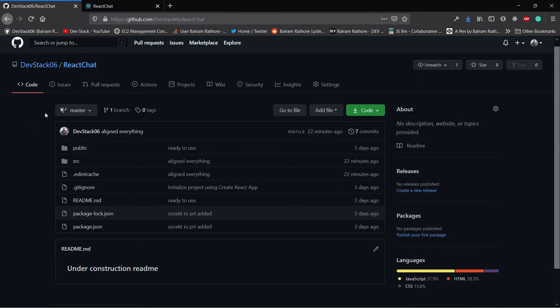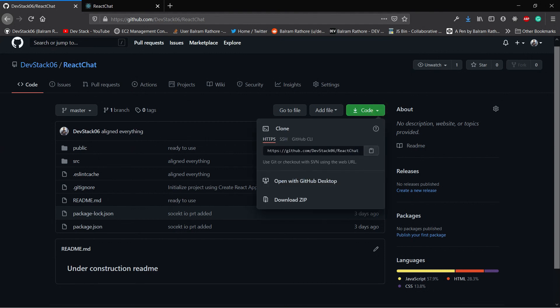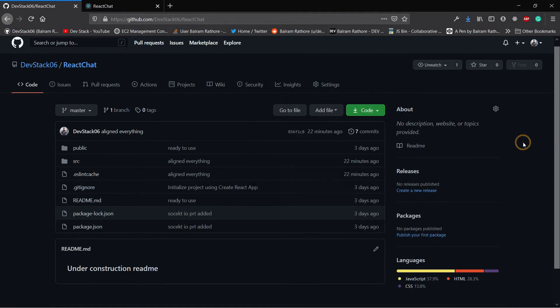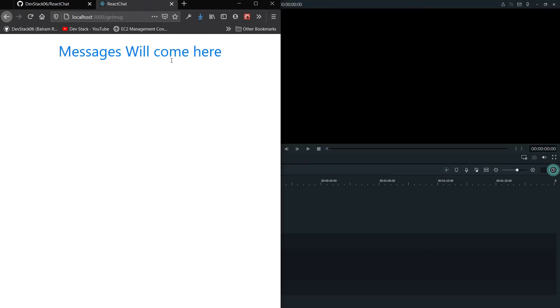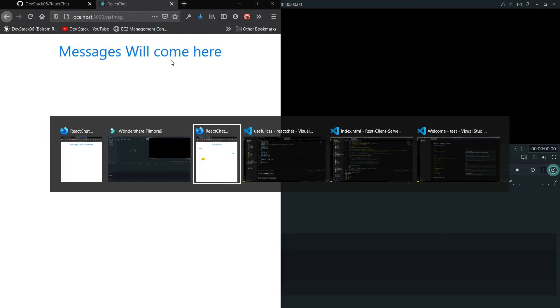After getting the GitHub repo link what you have to do is go to code and copy this HTTPS link. But before I give the procedure on how you can download and set up this client side code, I'm going to give you a demo of how it will work.